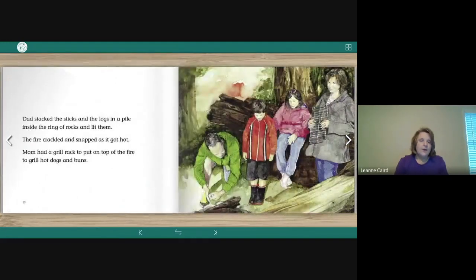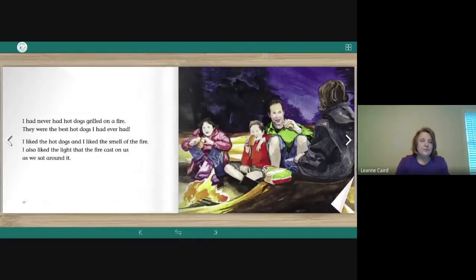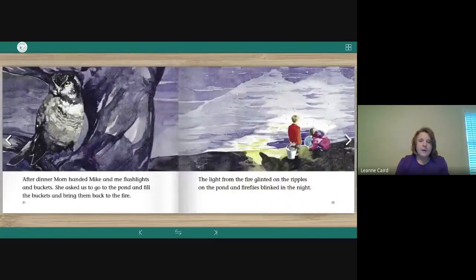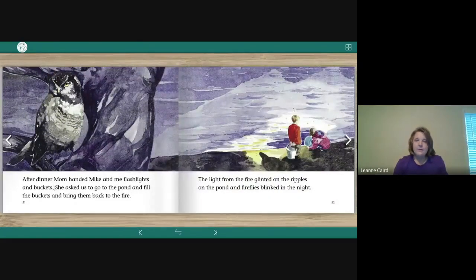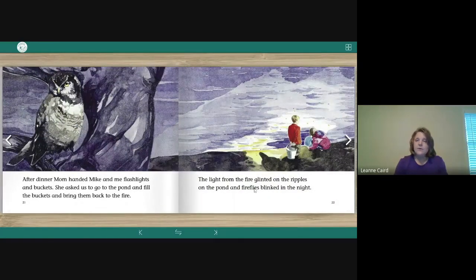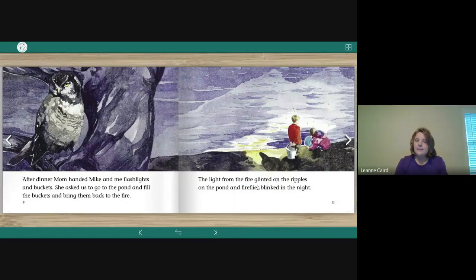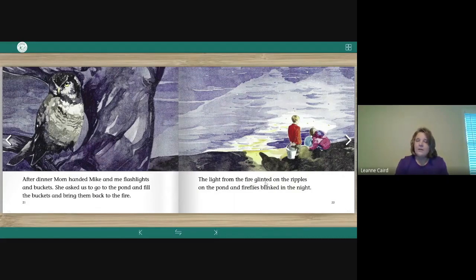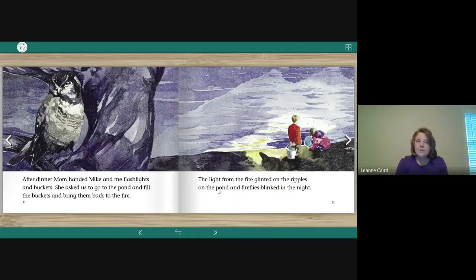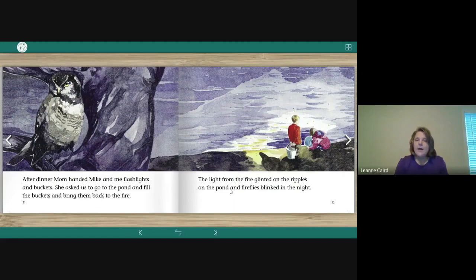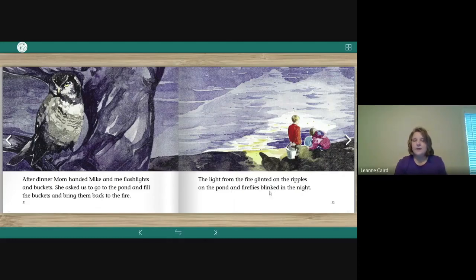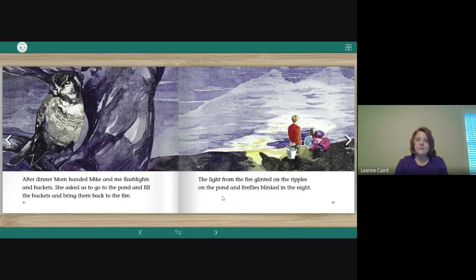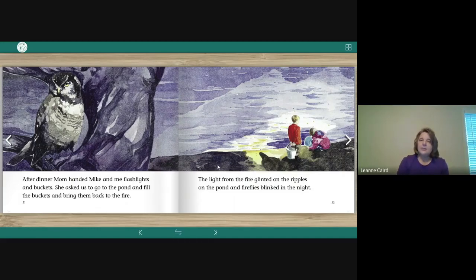Now we're going to find our next word. And that is the word glinted. Here's glinted. The light from the fire glinted on the ripples on the pond and fireflies blinked in the night. Okay, so there's fireflies. Nice. Long I words. All right, glinted. So it's shining.